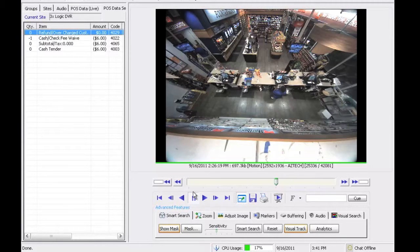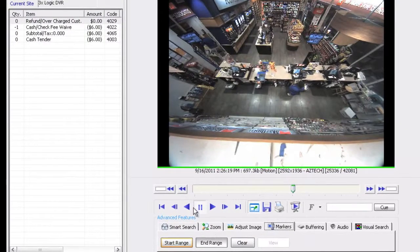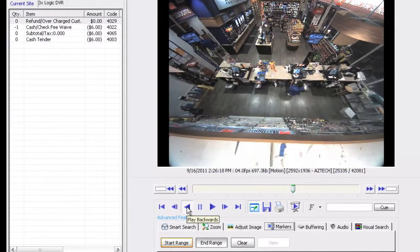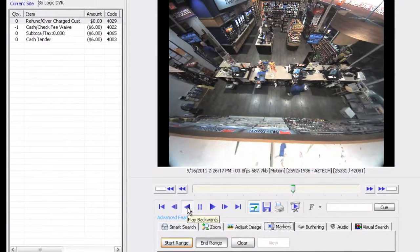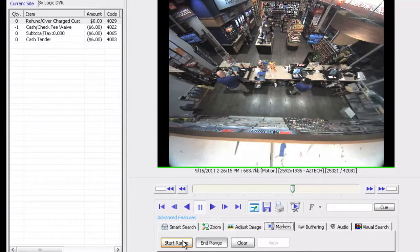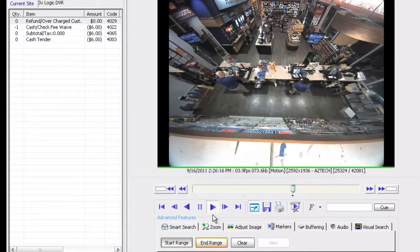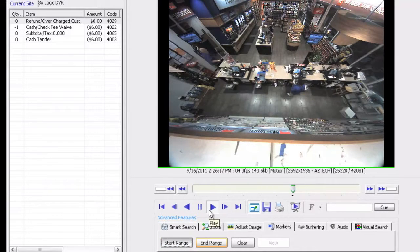So this looks like a problem area so what I'm going to do is go ahead and set my marker. I'm actually going to play backwards on this event a little bit so I make sure I get the whole event. I'm going to click on start range. I'm going to play through the event here.